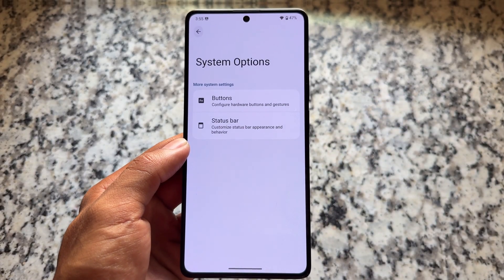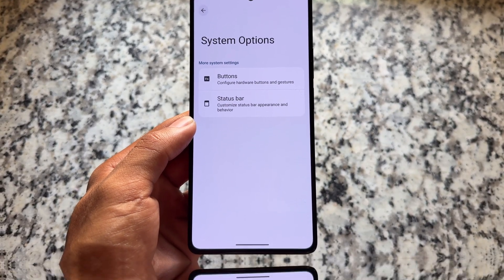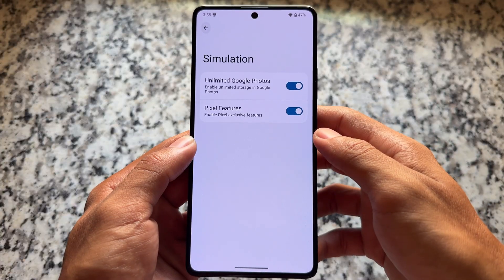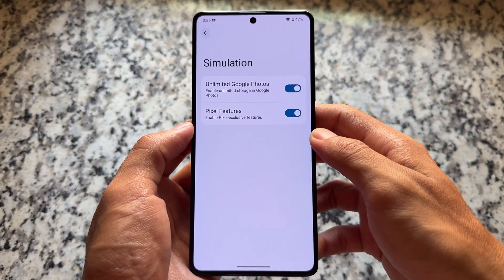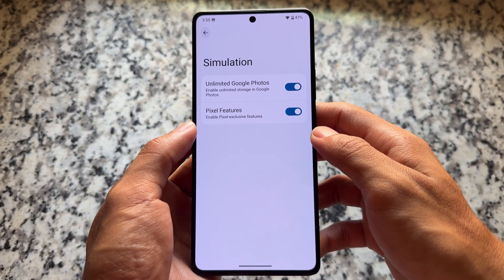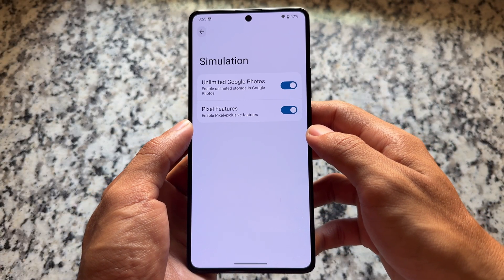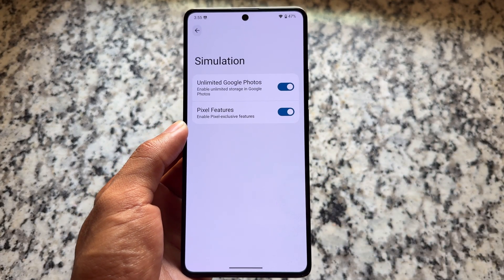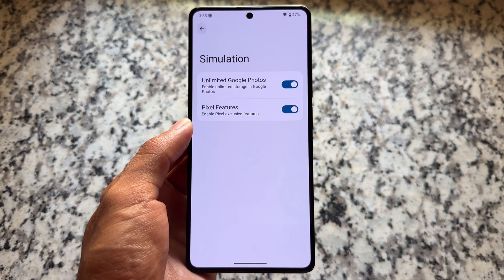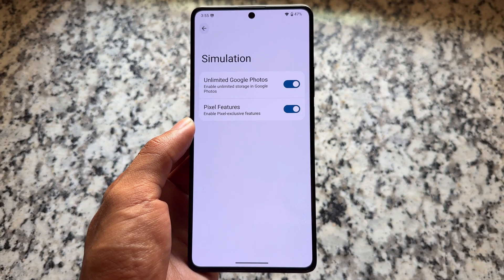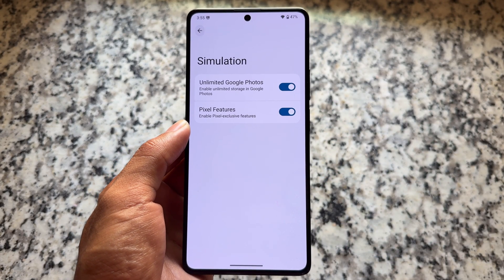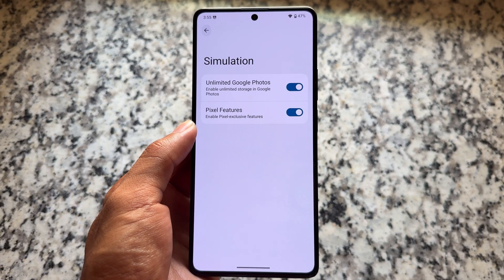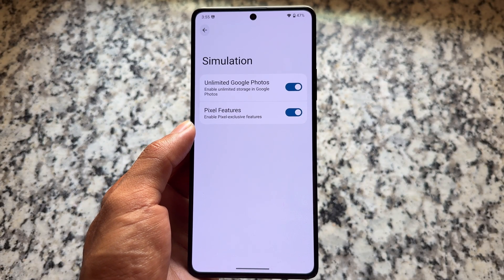Moving on to the simulation option, it brings two more options: unlimited Google Photos storage — which is definitely something you need — and Pixel exclusive features. Although it's not specified exactly which Pixel exclusive features you will get, these are the options you are getting for now.